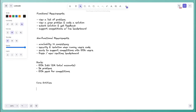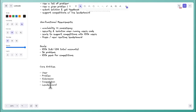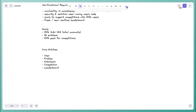Some key entities: obviously we'll have a User, we'll have Problems, when you submit code we'll save it as a Submission record, we'll have Competition objects containing info about when competitions start and stop, and potentially a Leaderboard entity — though that depends on your design. I'll communicate to the interviewer I'm just listing core entities now and will detail the full schema later.